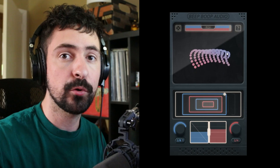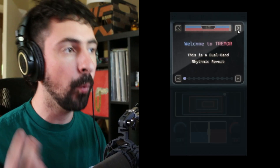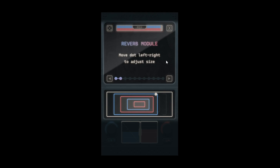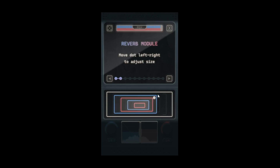You can click this question mark at the top right corner to go through Tremor's interactive walkthrough. Let's first focus on the reverb control. If you move left and right, it adjusts the size and time of the reverb. You can hear how this also has the added effect of altering the pitch of the reverb signal.